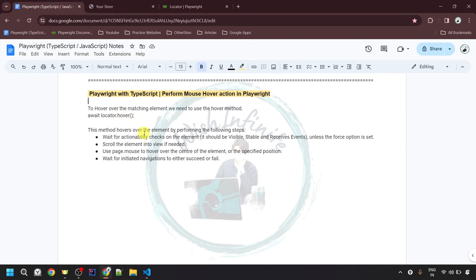This method hovers over the element by performing the following steps. It waits for the actionability check on the element, which means the element should be visible, it should be stable meaning no animation should be going on, and it should be able to receive events meaning it should not be obscured by any other element. These are all the actionability checks which this method performs unless the force option is set.